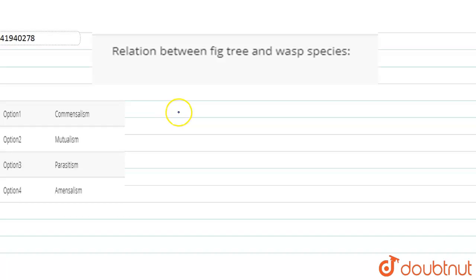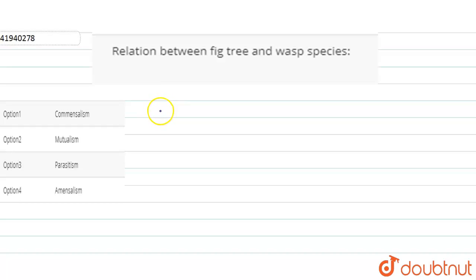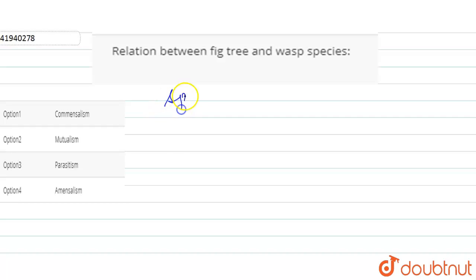Hello everyone! Today's question is the relation between fig tree and wasp species. Let's talk about the relation of fig tree and wasp species — commensalism, mutualism, parasitism or amensalism. Figs and wasps share a special relationship.